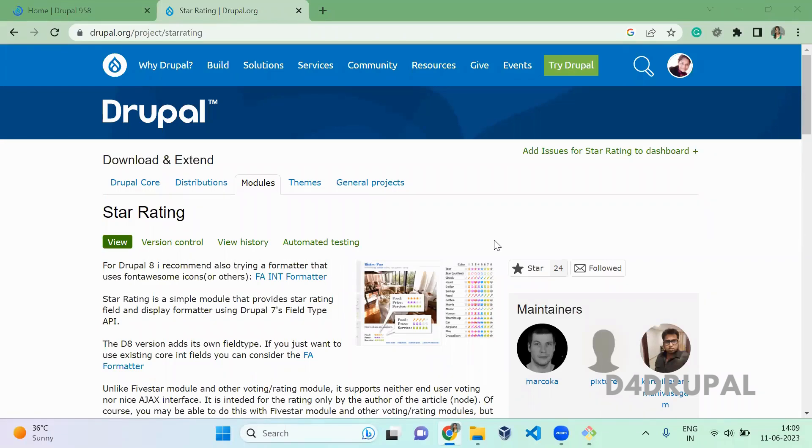Hello everyone, welcome to D4Drupal channel. Today we are going to see about how to use star rating module in your Drupal instance.